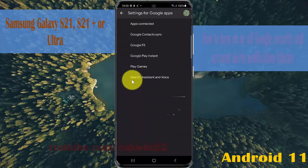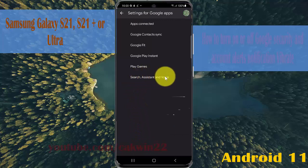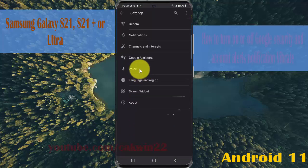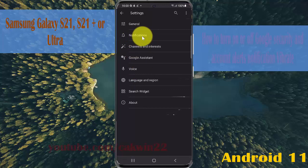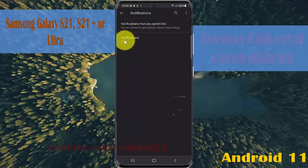Then tap Search, Assistant and Voice. Select notifications and tap notifications.